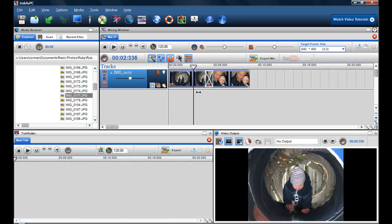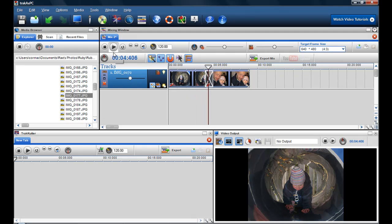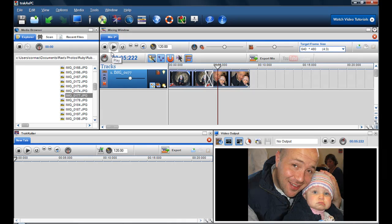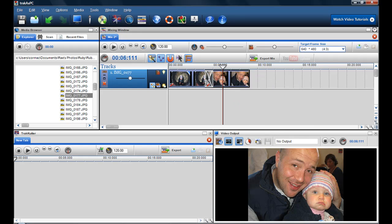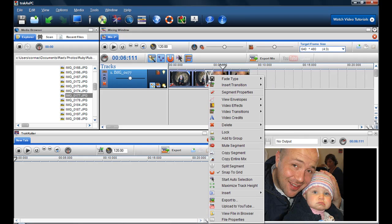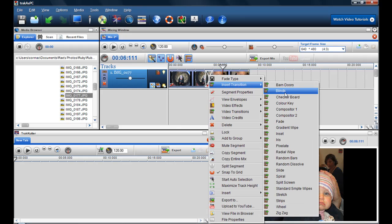And then I can just drag and drop it in. So now that I have two videos in together, I can see that these two videos are together and there's a fade in there. Now I can change the fade by right-clicking and selecting fade type to smooth, maybe, or I can even right-click on it and insert a transition.